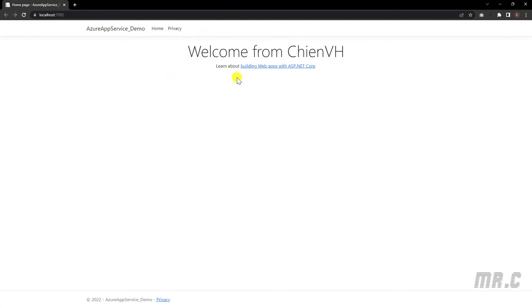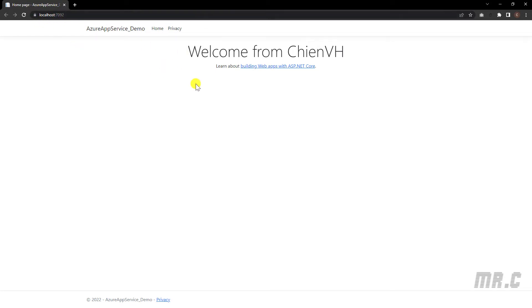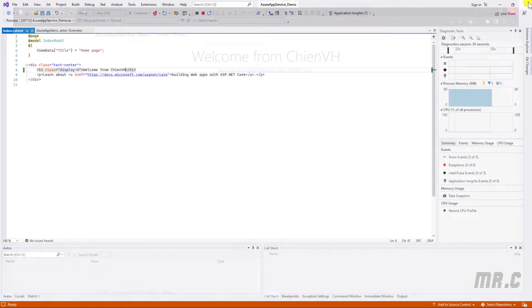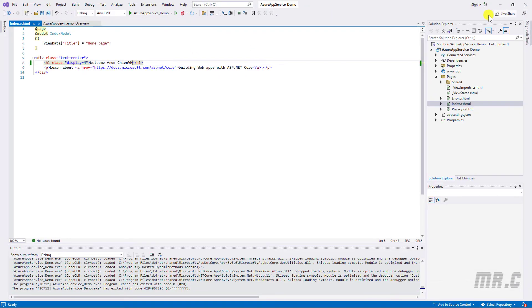So now, assuming this is our website, and in case of running the website locally under the .NET Core, I will deploy this website to the Azure App Service. So here, in order to deploy the website to the Azure App Service, I have to open the Azure App Service.